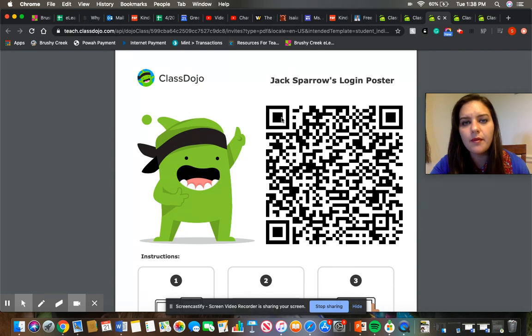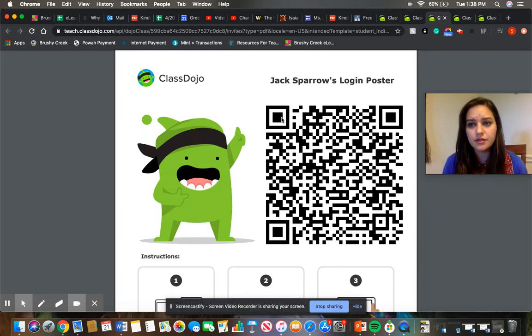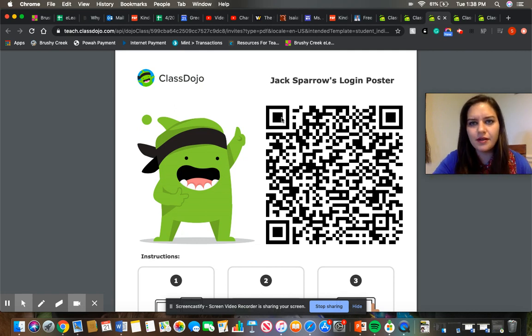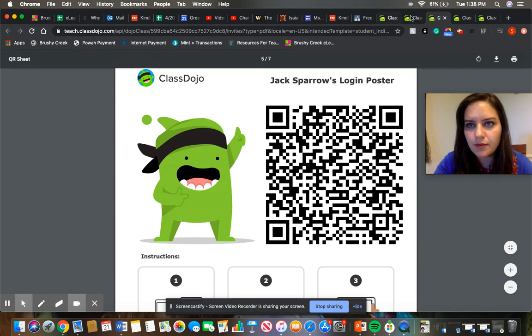You don't have to worry about passwords and it's also very private so no other student in your child's class can see their work. And vice versa, no other parents can see their work as well.